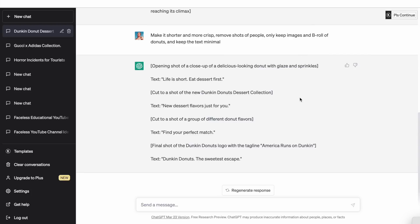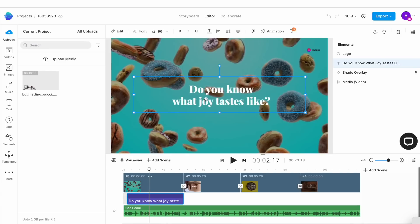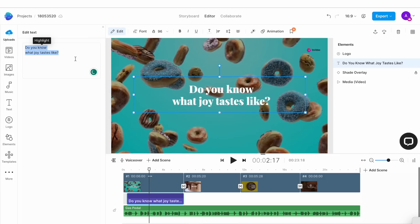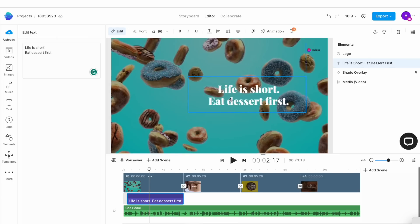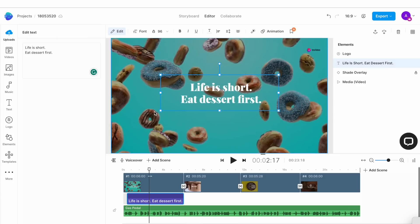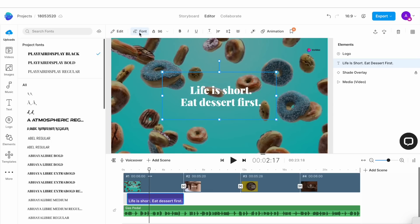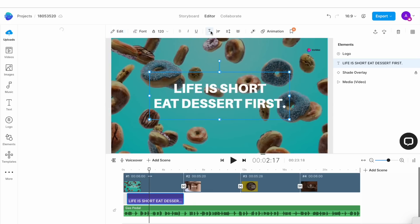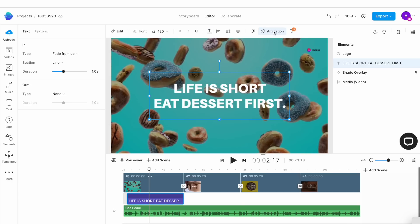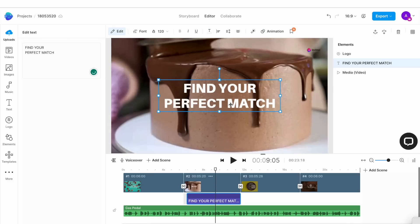Now since we already have our script from ChatGPT, all we need to do is copy each line of text from there and paste it in a corresponding scene on the timeline. So for the first line of text, we'll copy it and then we'll come back to the editor and then double click on the text box on the first scene to open up the edit window on the left. Here we'll paste our own text. I can then adjust the size and the position of the text on screen and use the formatting options on top of the canvas if I want to change the font, the size, the color, or even the animation of the text.